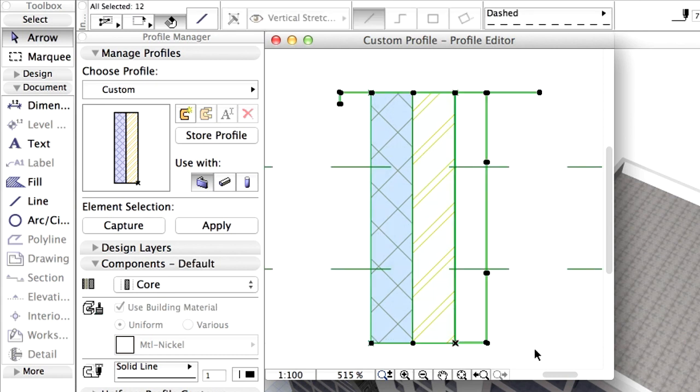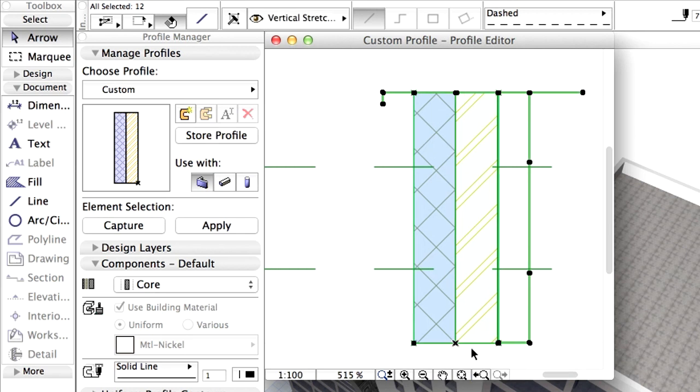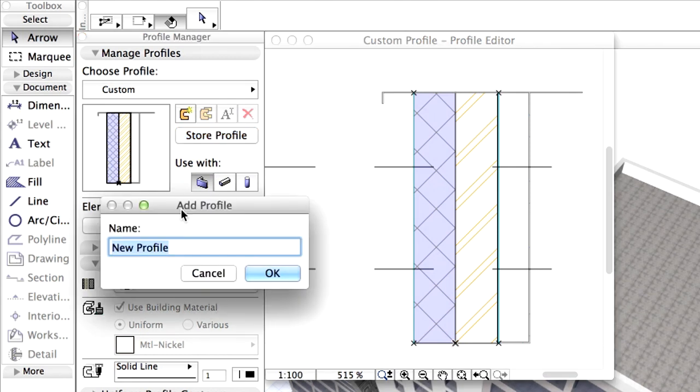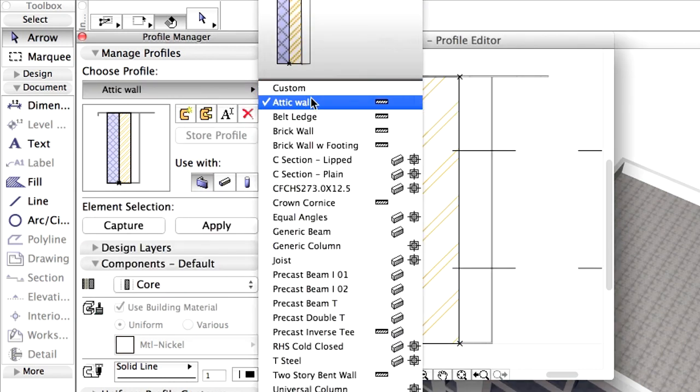Select all elements in the Profile Editor window and drag the Fills and Lines so that the origin will be placed between the concrete and the insulation skins. When finished, click on the Store Profile button and name it Attic Wall in the appearing dialog. Notice that the new Profile appears in the list.